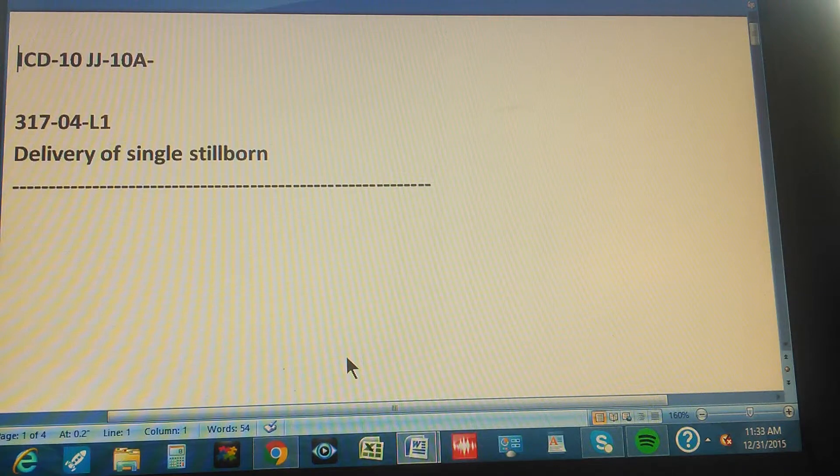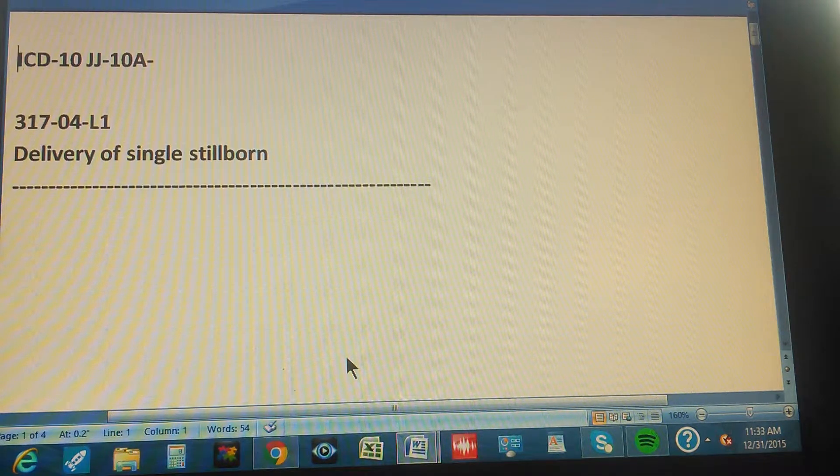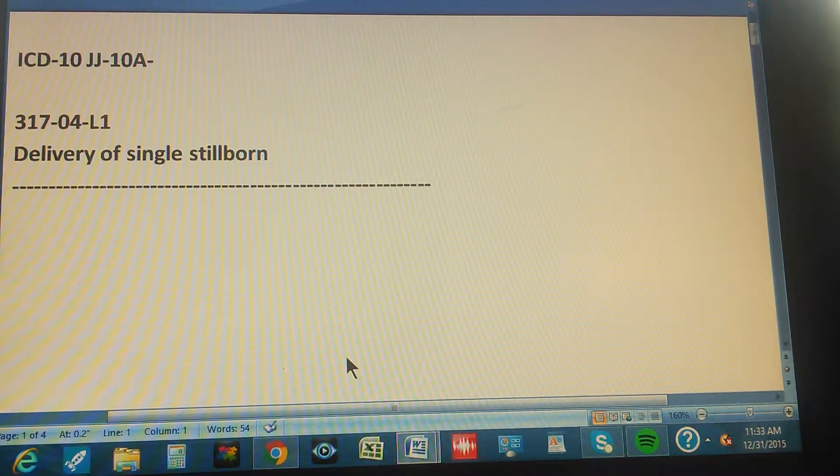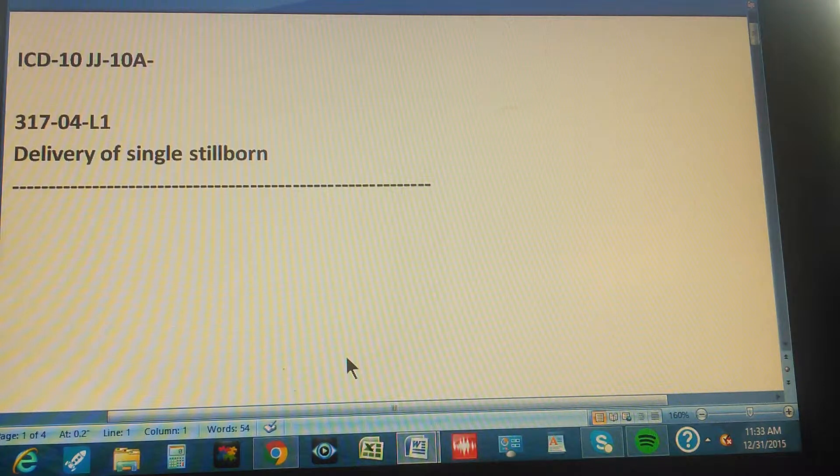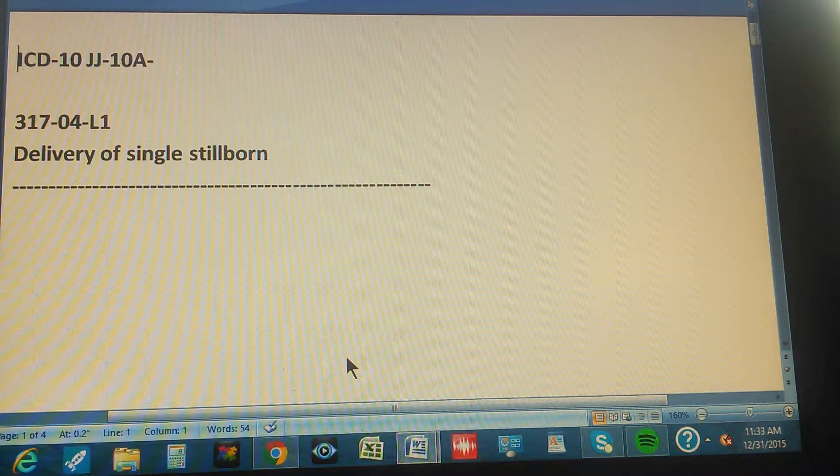That's right, delivery of single stillborn. Okay, now we're gonna give you three seconds so you can pause the video and give us the ICD-10 code for this.